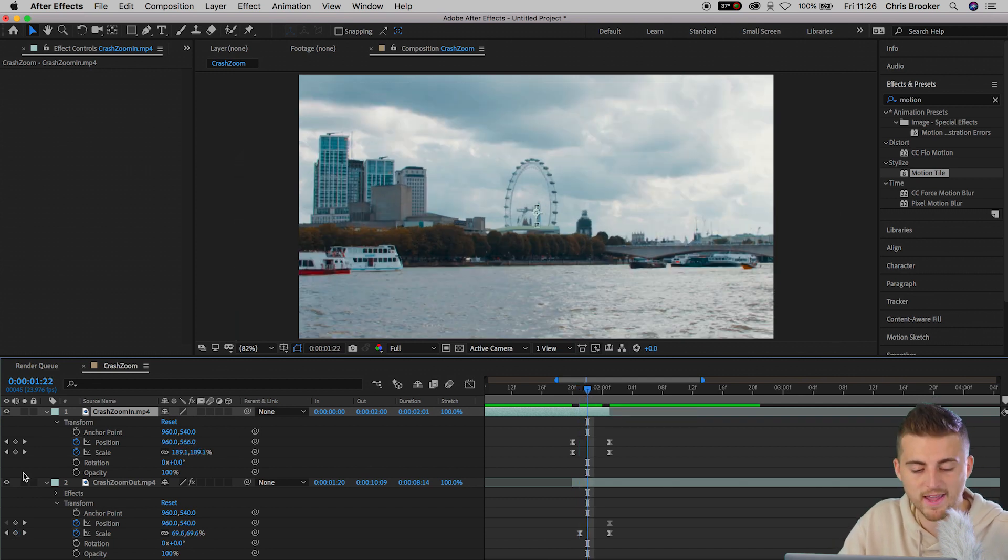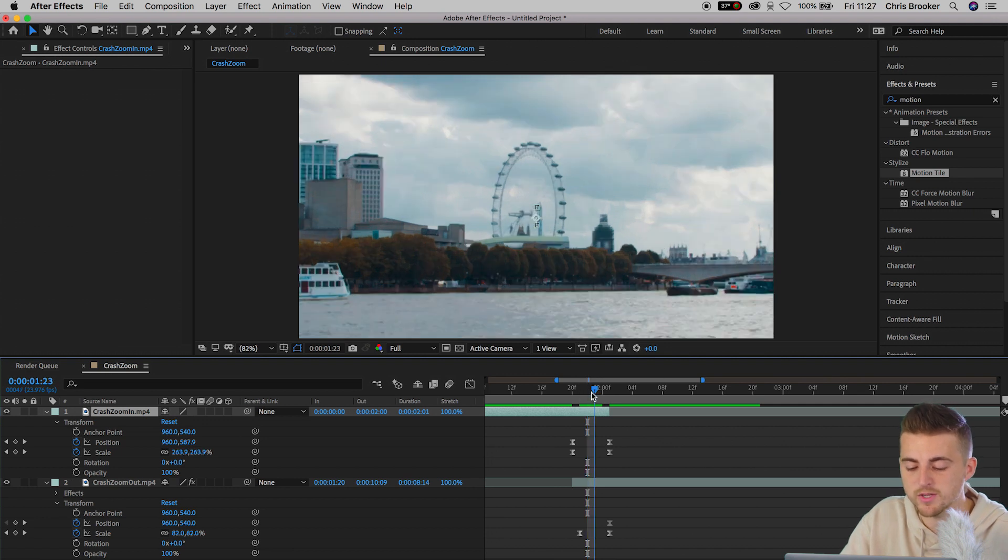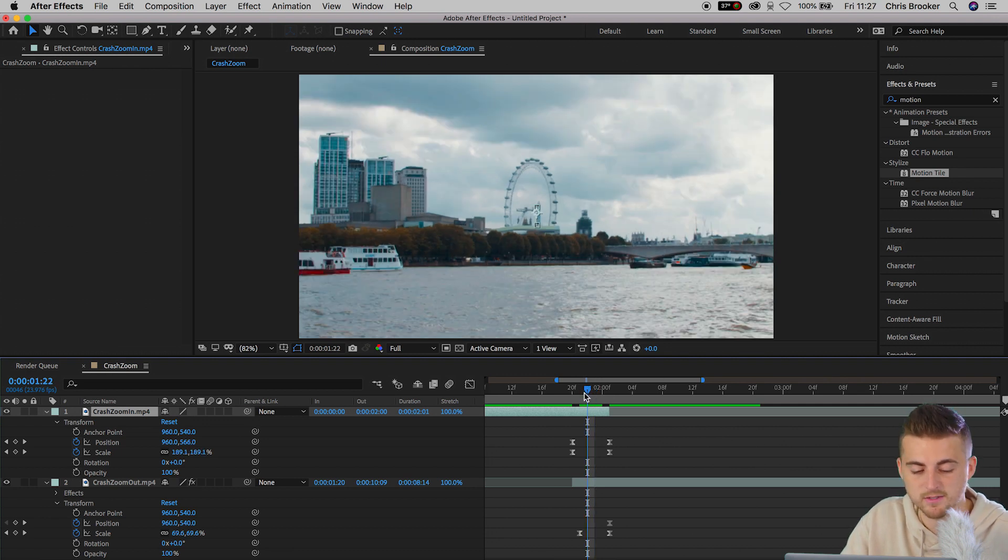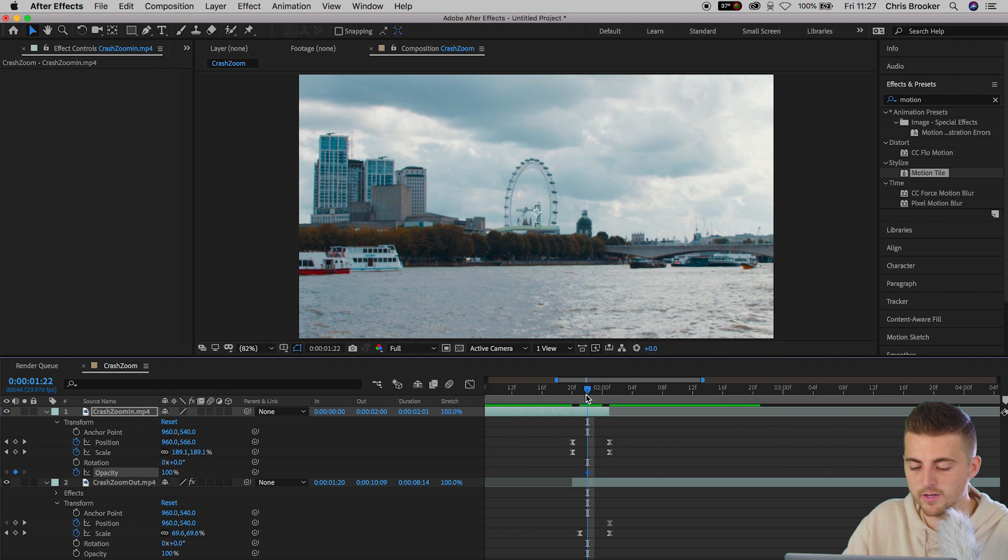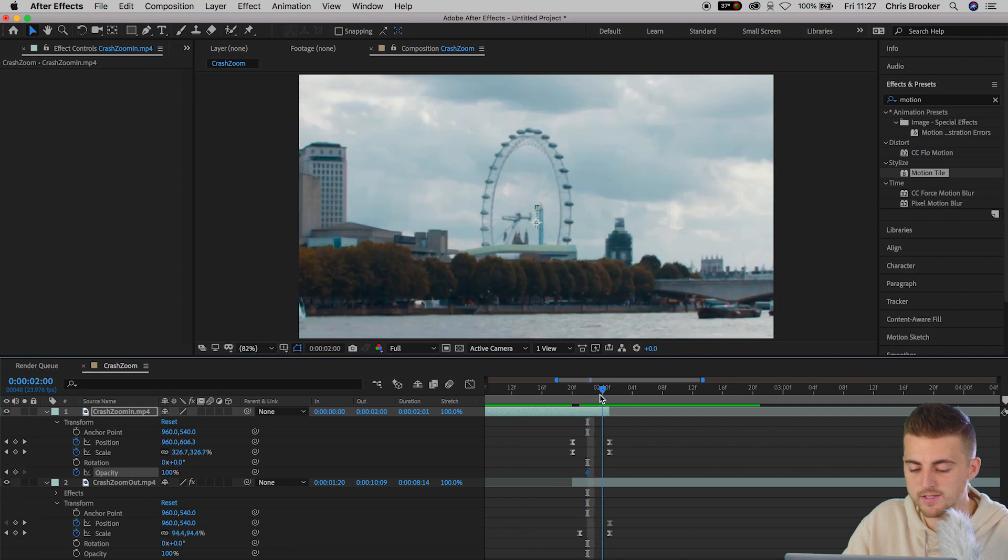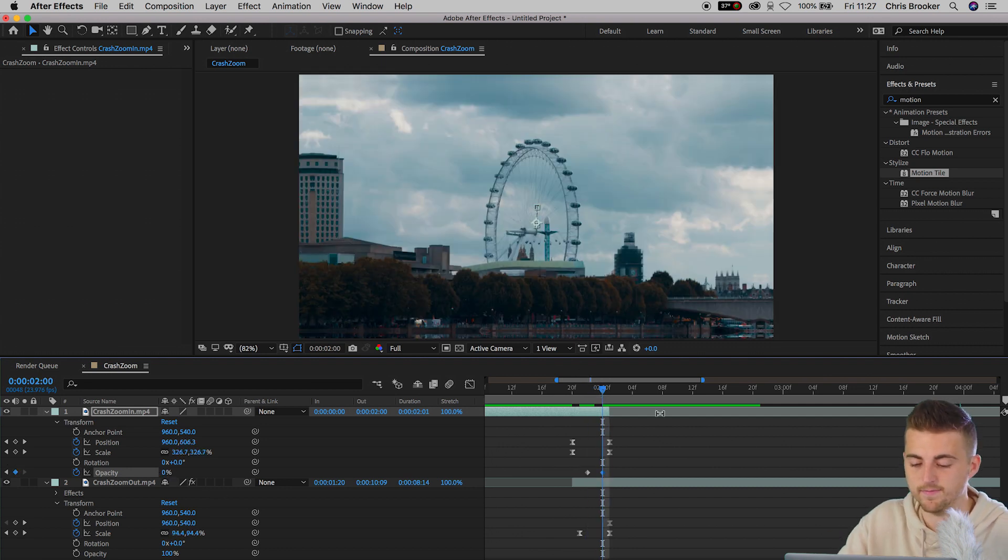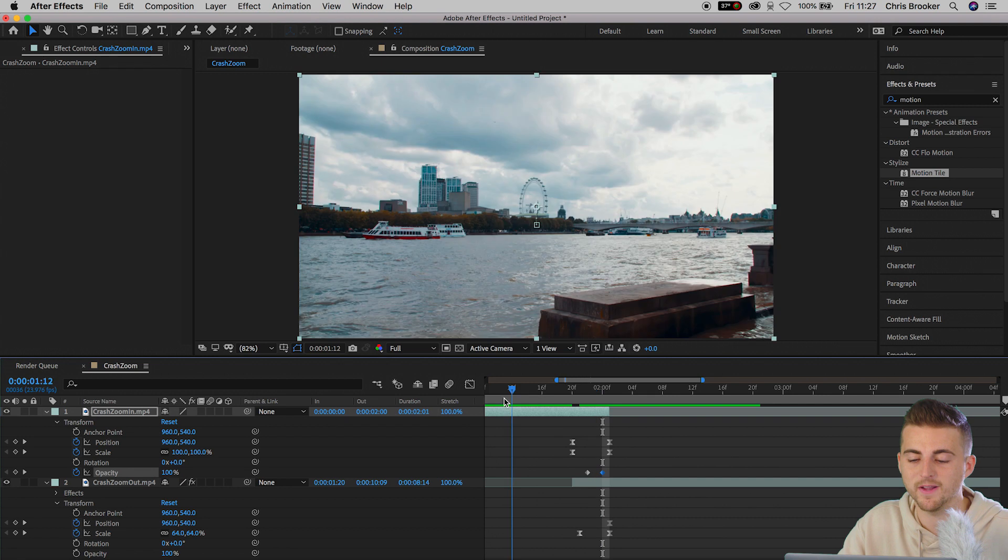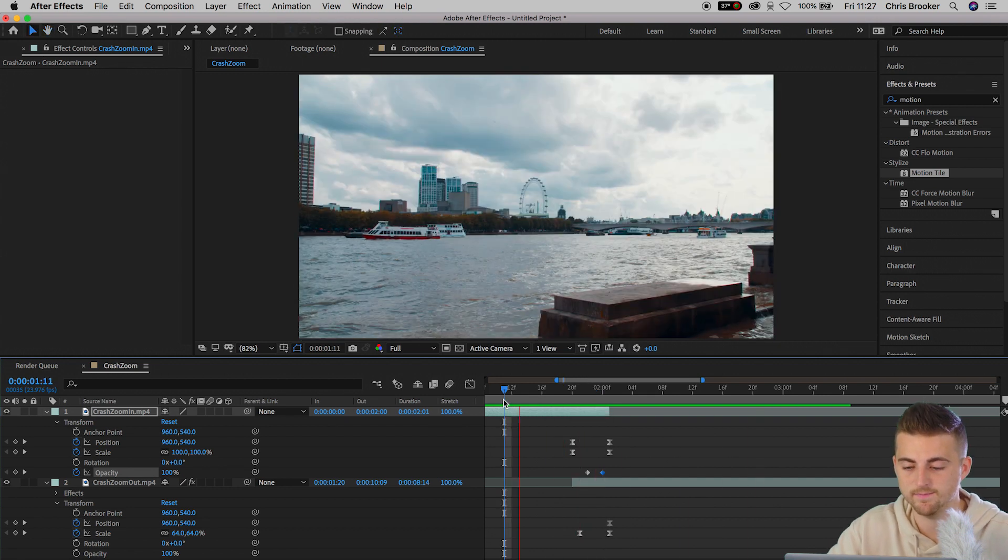So we're going to go ahead and create a brand new keyframe on opacity roughly halfway between those keyframes. That should be set to 100. Move over two keyframes and we'll pull this down to 0%. Now, when we play this back, we're really starting to get somewhere.